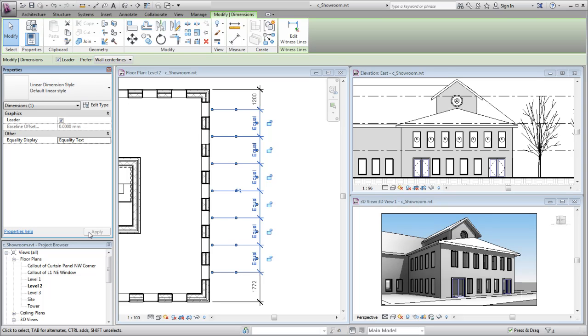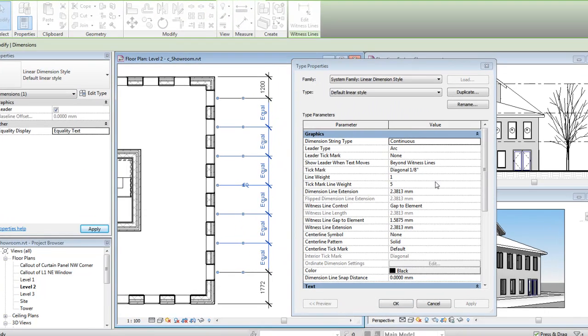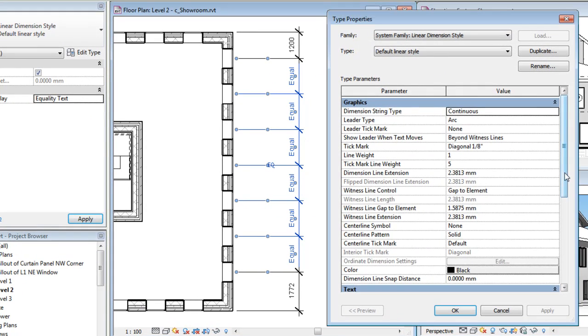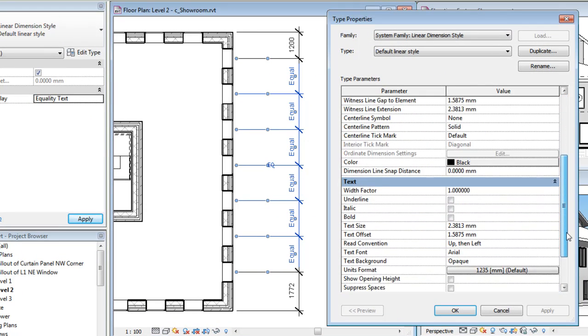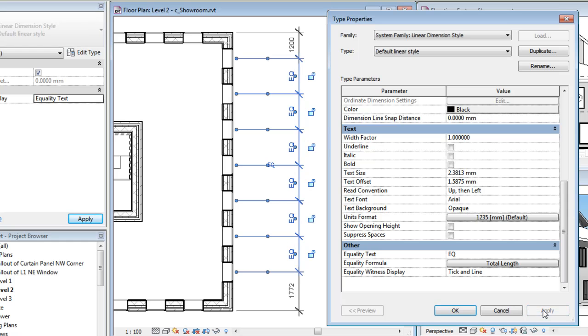To change the text or formula value, click the Edit Type button on the Properties palette when the dimension string is selected. Then, in the Type Properties dialog, scroll down to the Other category and change the value of the equality text parameter as desired. For example, you may want it to read EQ rather than Equal.